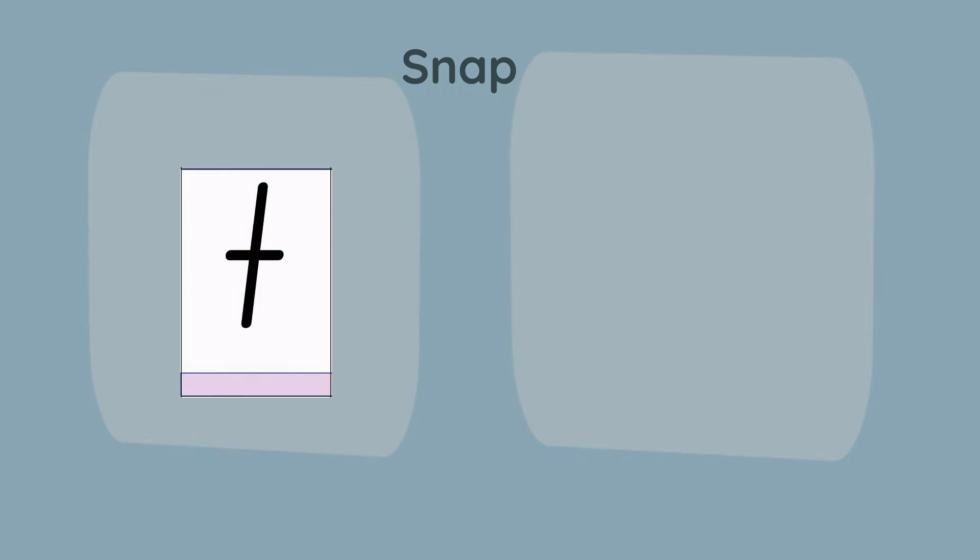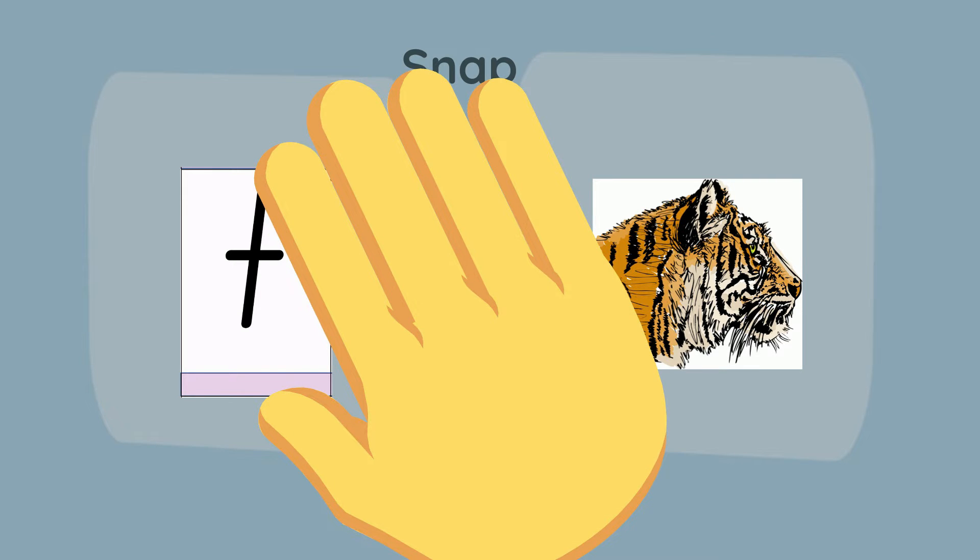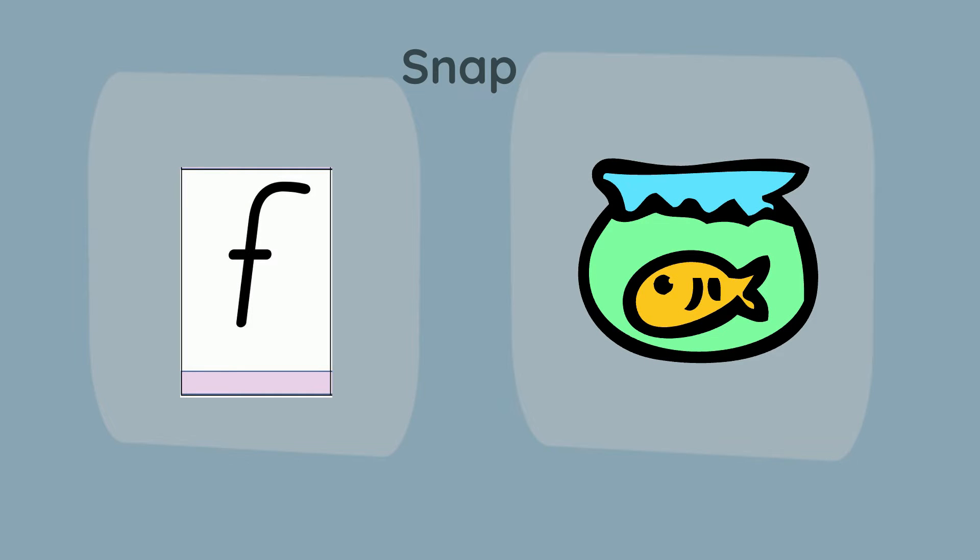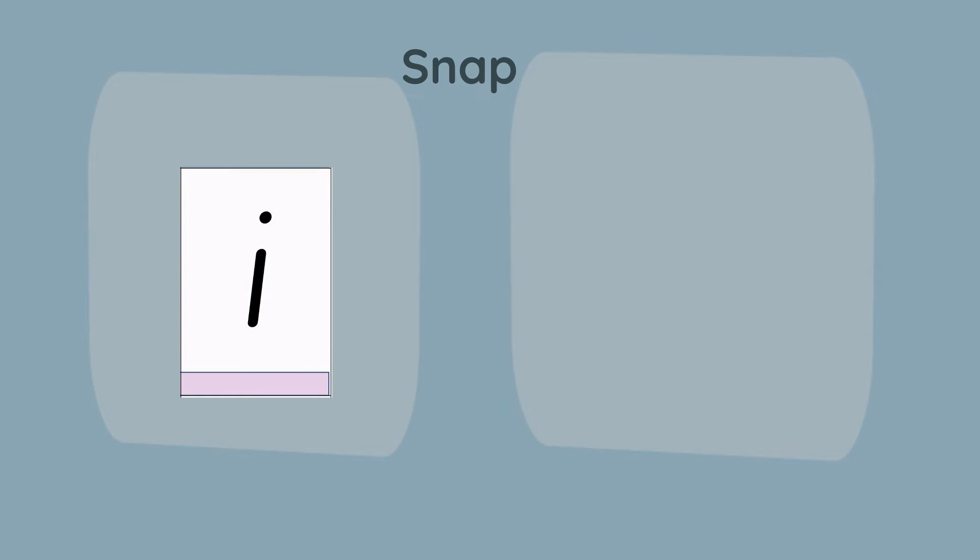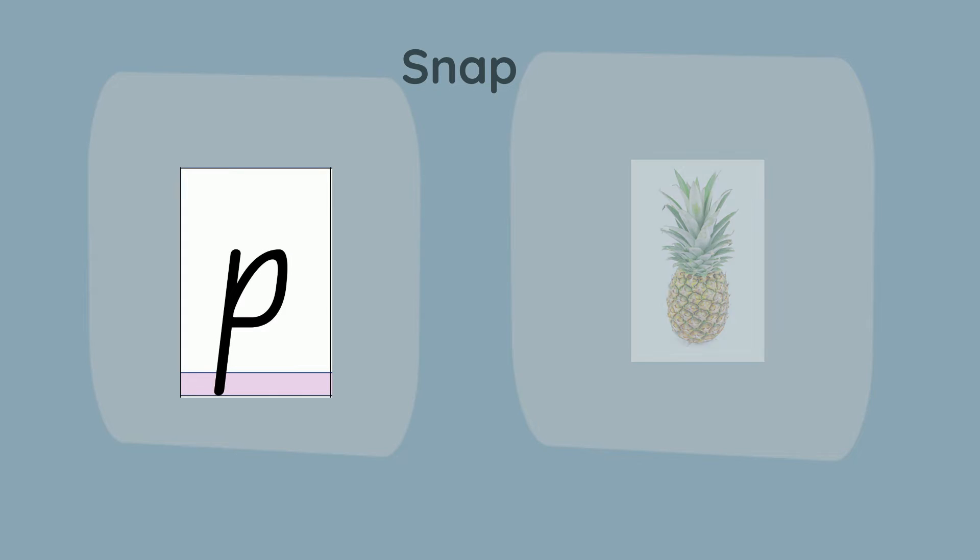T and tiger. Snap again. F and fish. Snap again. I and switch.